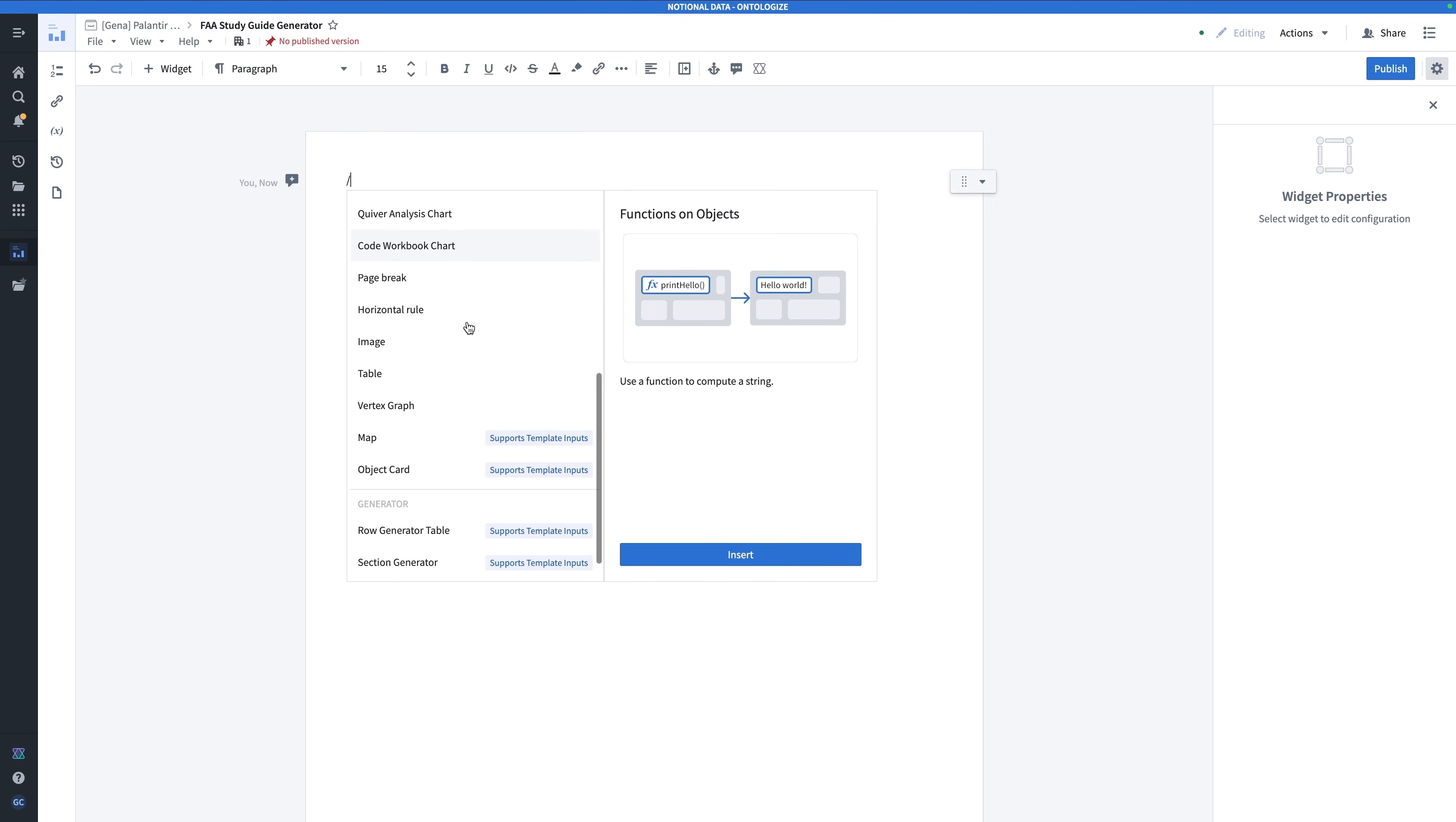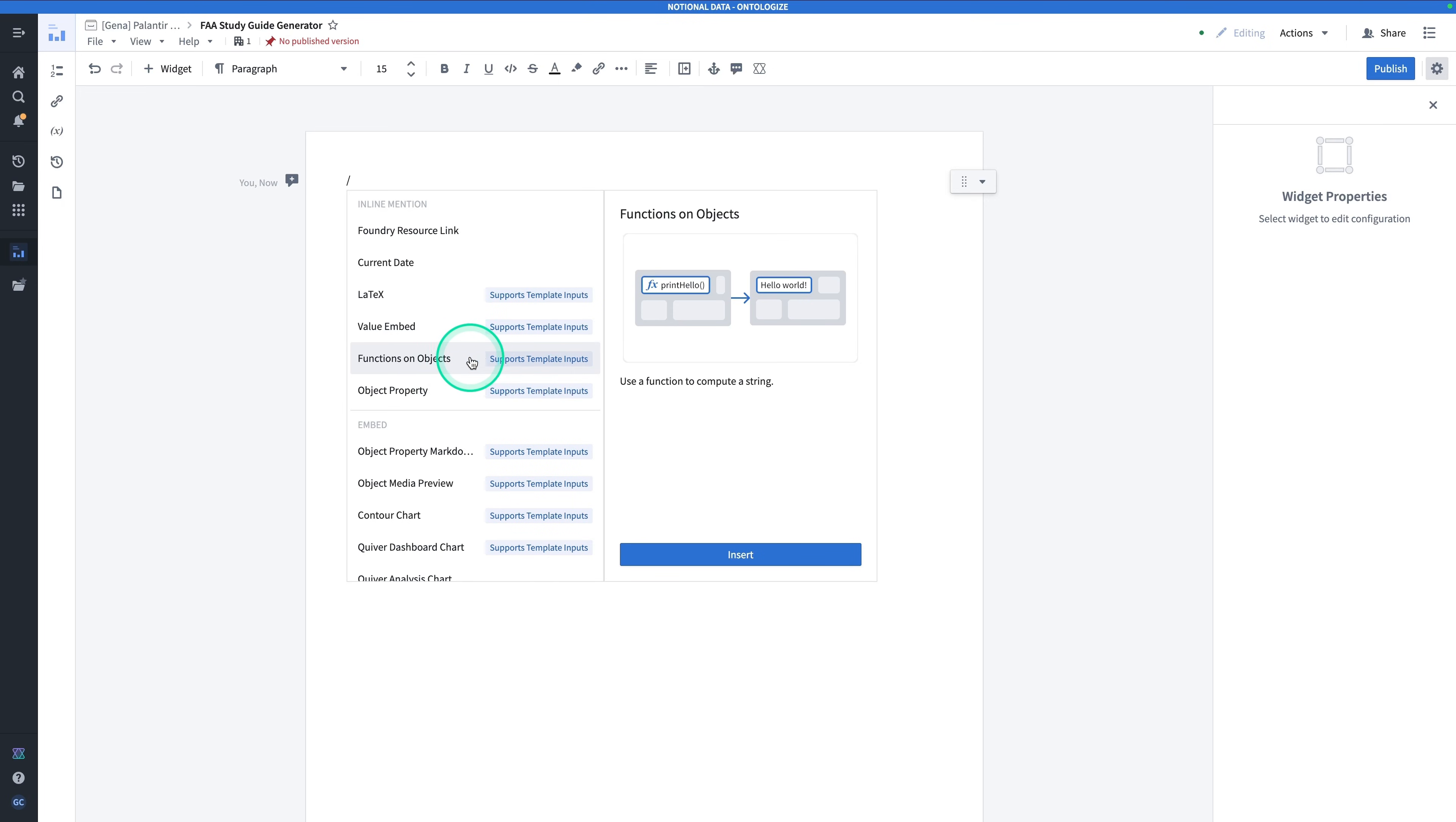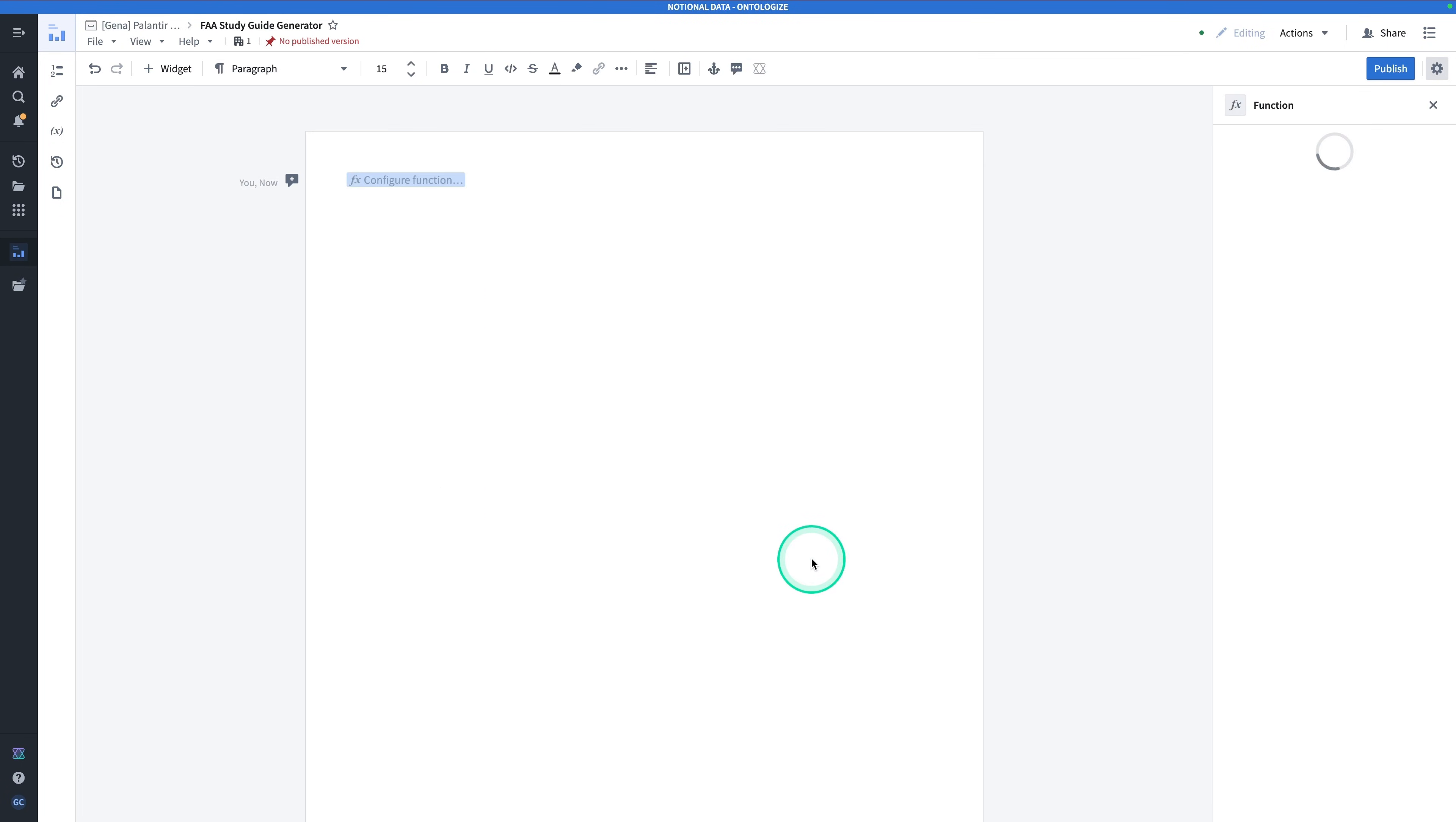Note that there are a host of other widgets here, but specifically note that some of these widgets say that they support template inputs. Well, that means that these widgets can accept an input, meaning you can feed them in dynamic inputs, maybe from, say, a workshop, and they'll take that data in. At the top here, you'll see Functions on Objects, and that's what we're going to use to embed our AIP Logic function. Click on Functions on Objects, and hit Insert.